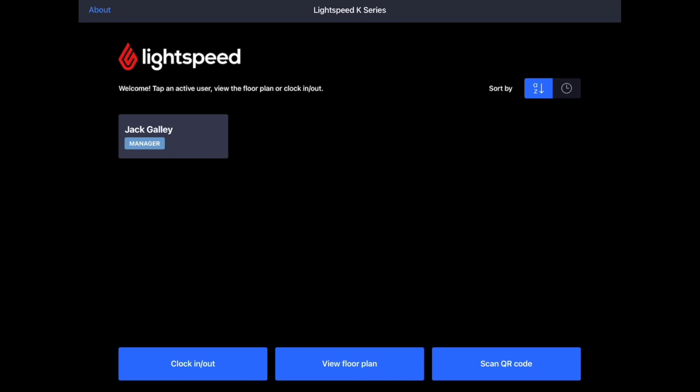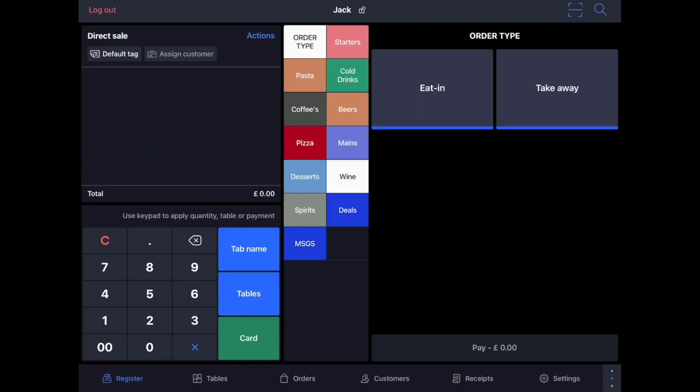We can now check that the printer has been successfully installed by testing it via the POS. To do this, please log into the K-Series app and head to the main register screen. Firstly, in the bottom right hand corner, please click the three dots and then the two arrows in the middle to refresh your app.